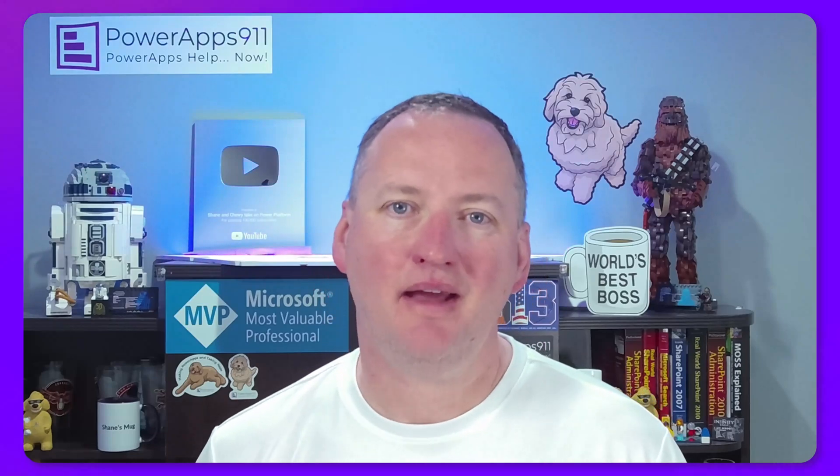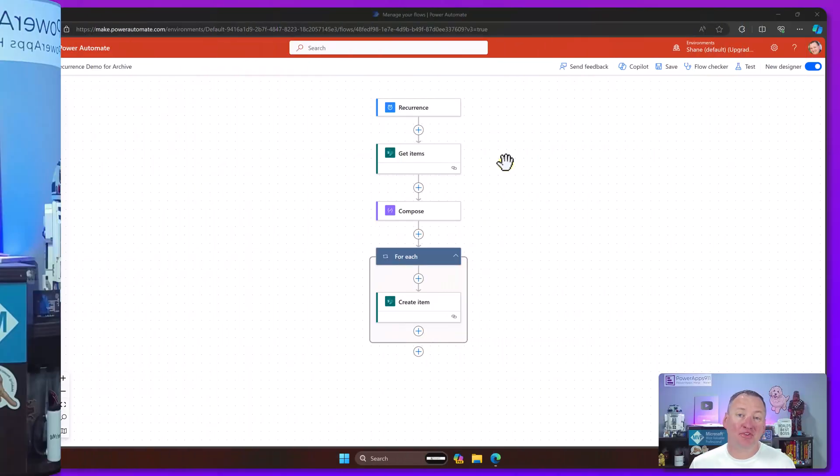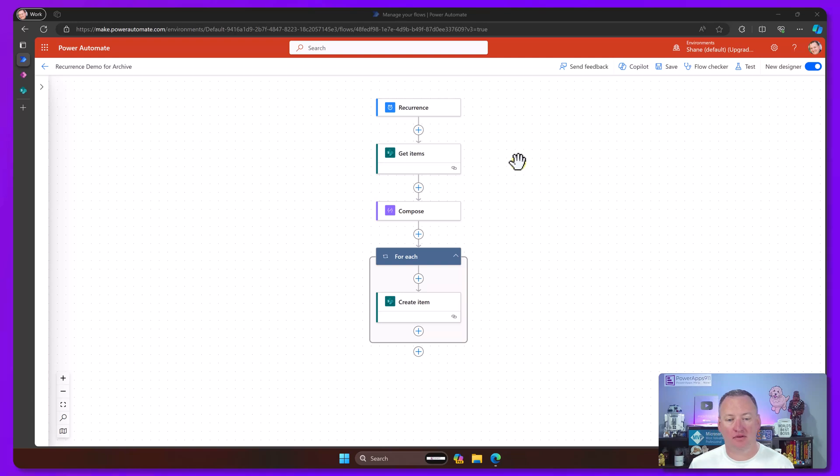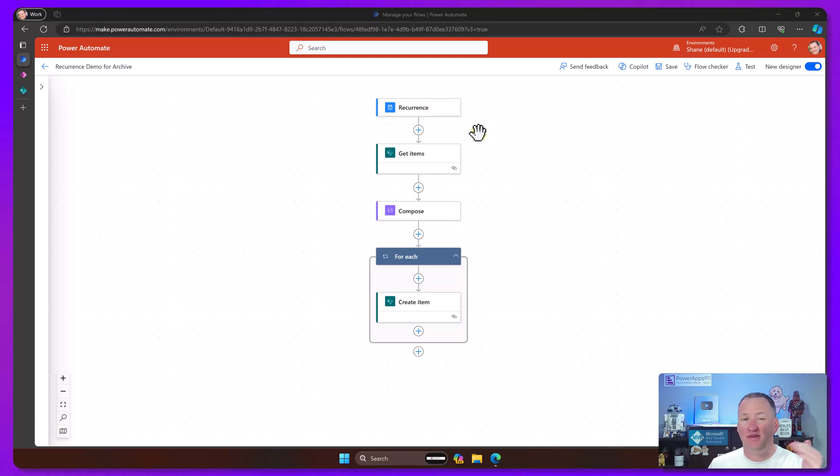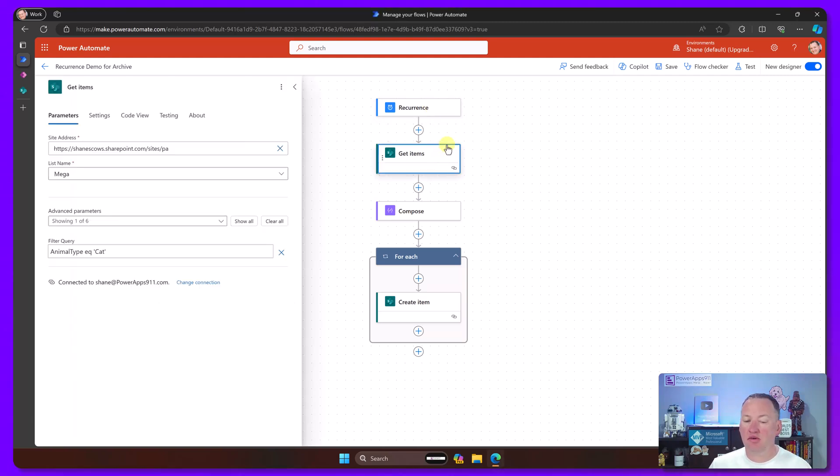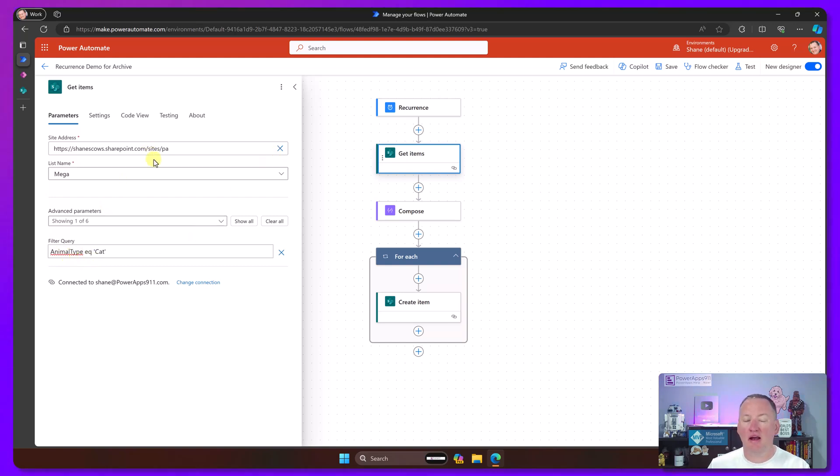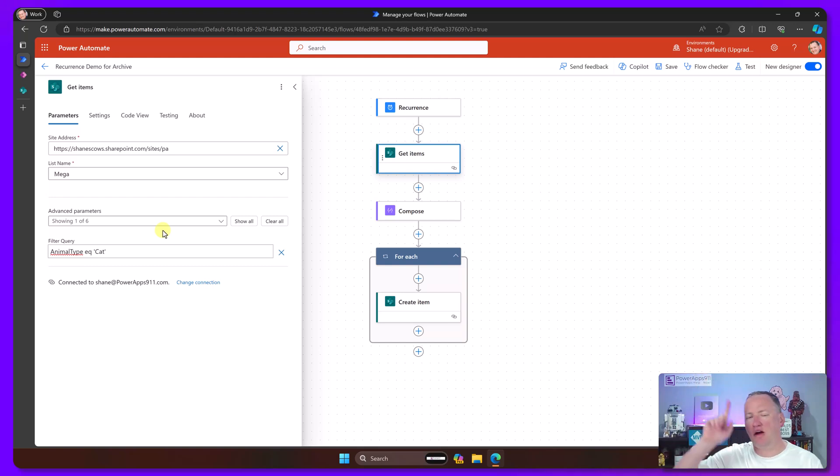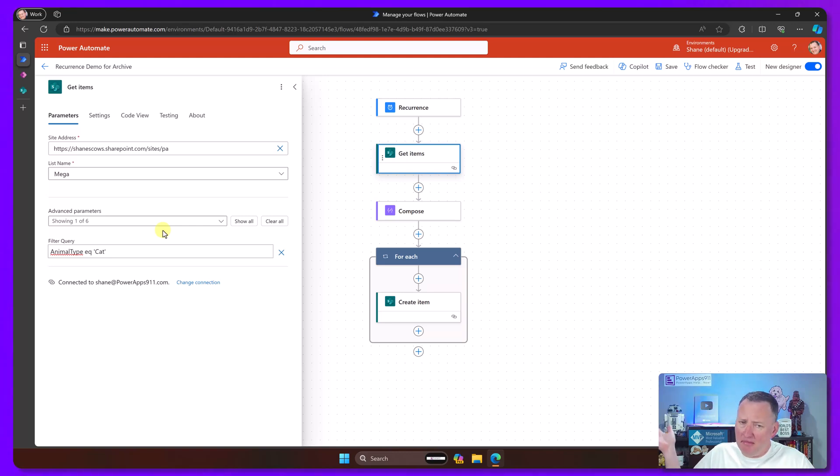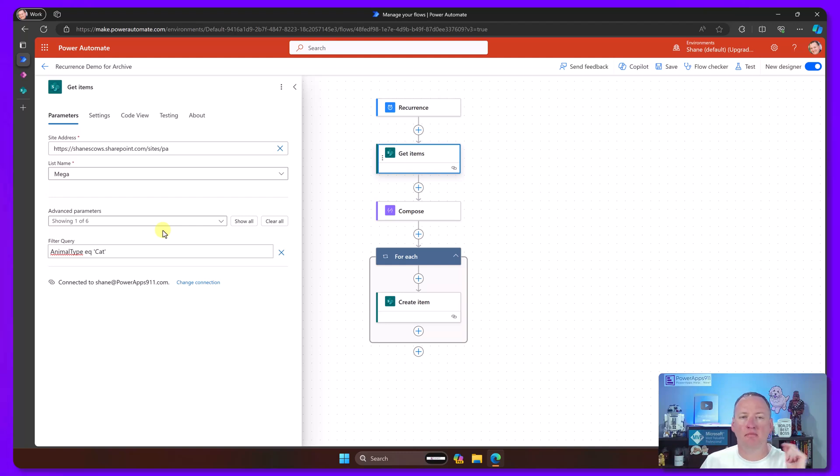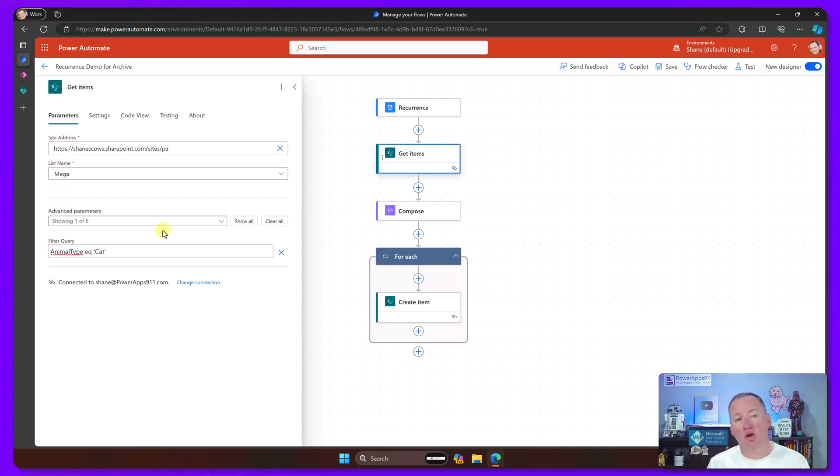Let's look at this archive flow. This one's got a recurrence, so it runs once every Monday to check for all the items that need to be archived. The way they do that is they get items with an OData filter query, hitting up a SharePoint list. One of the problems we run into here is that people are like, hey, I had 1,000 items that needed archived, but this one only ever grabs 100.